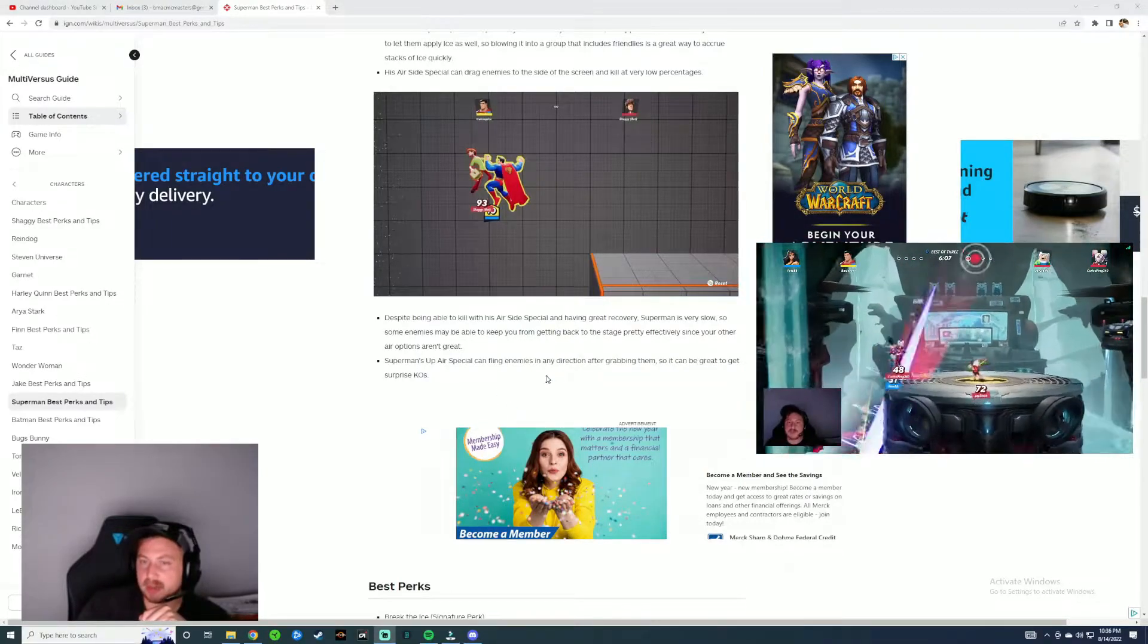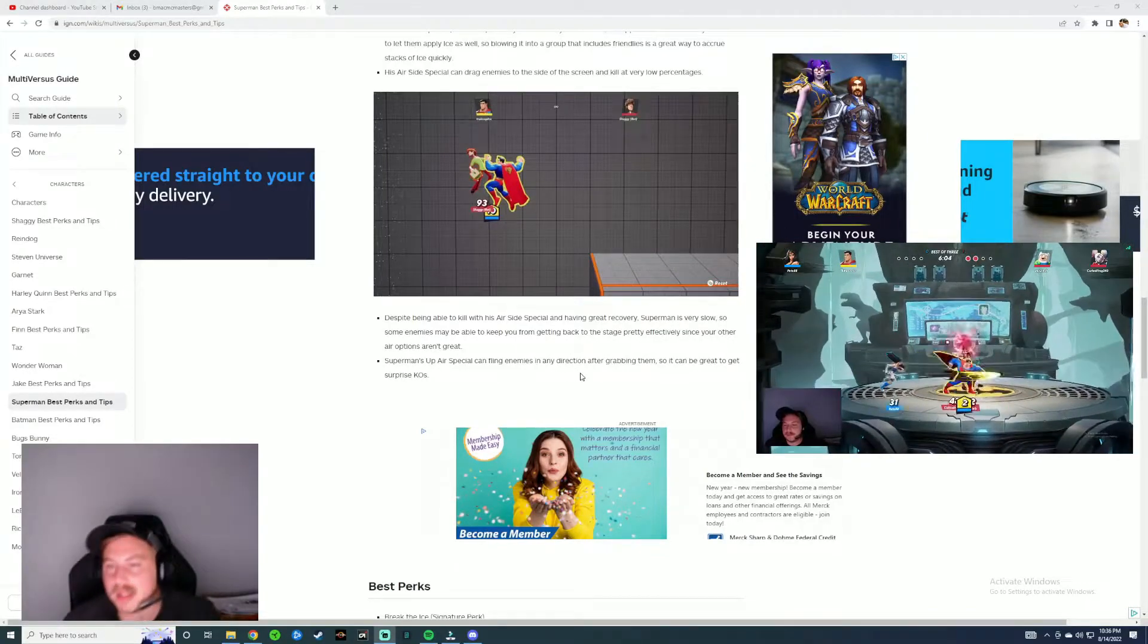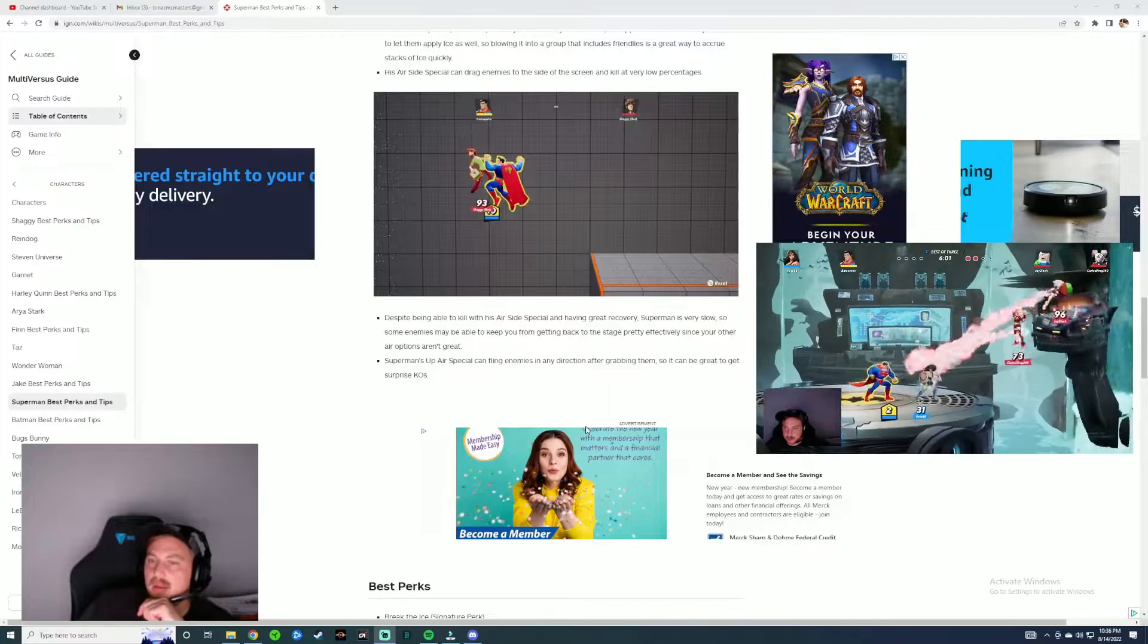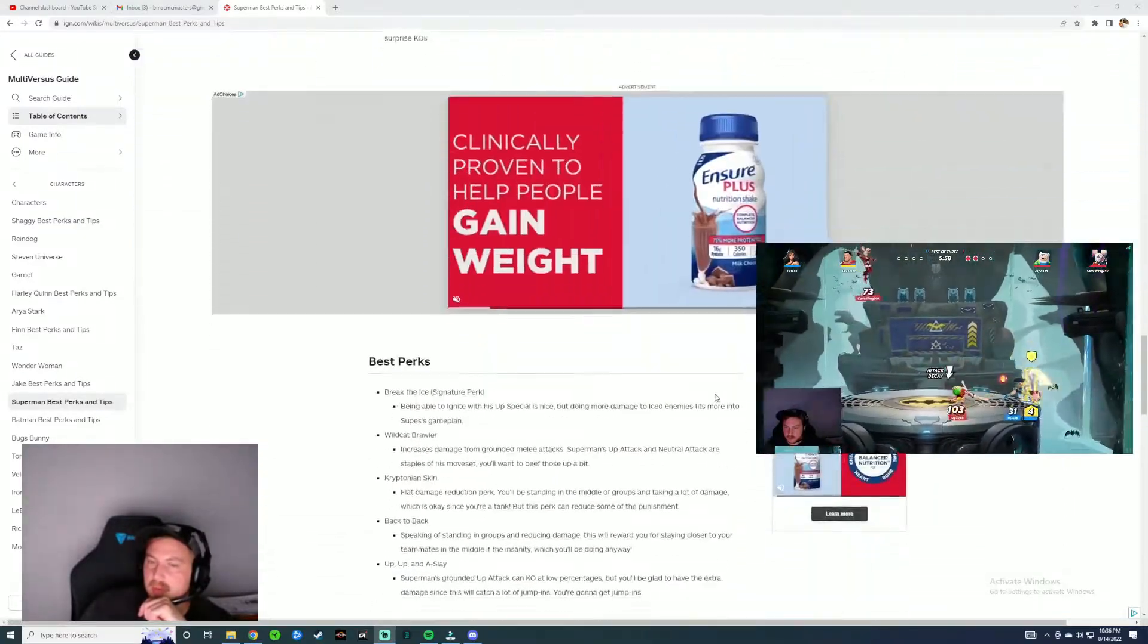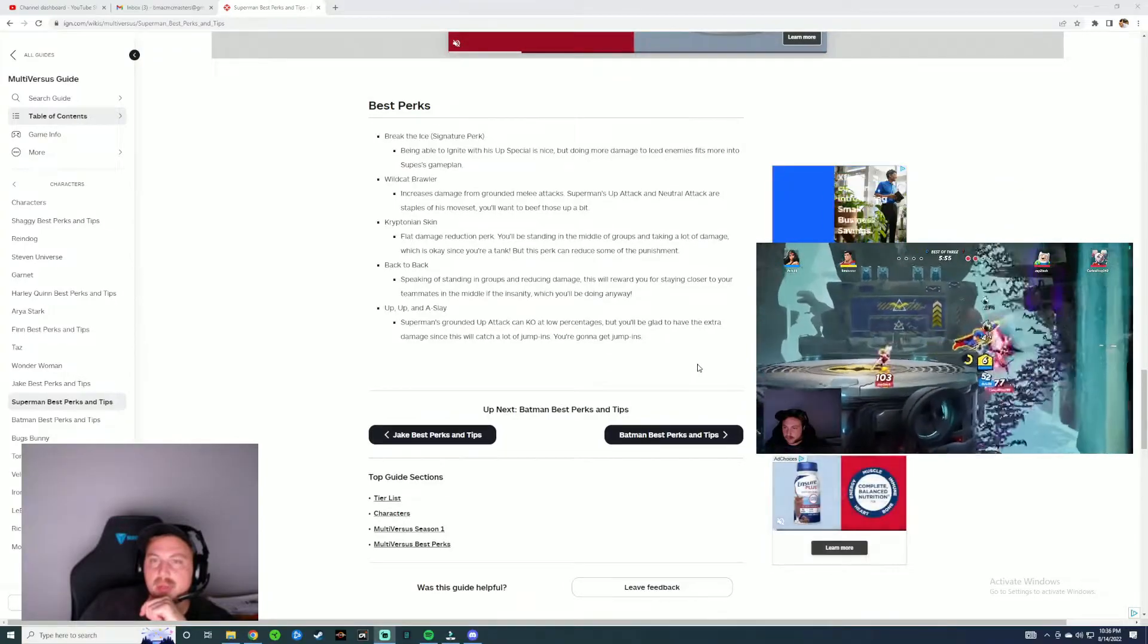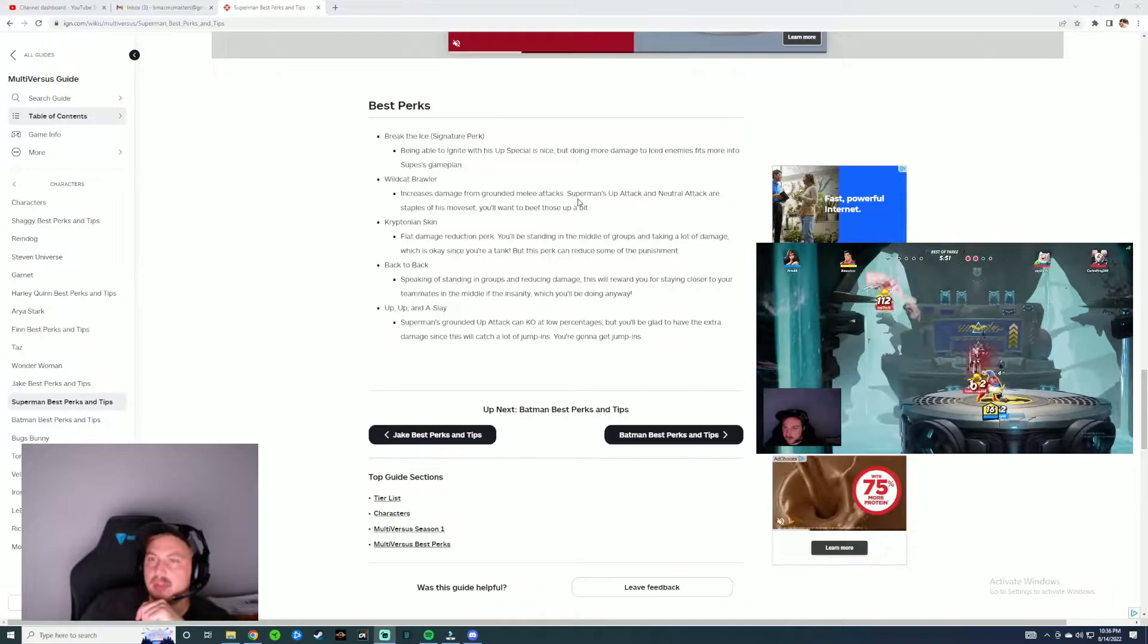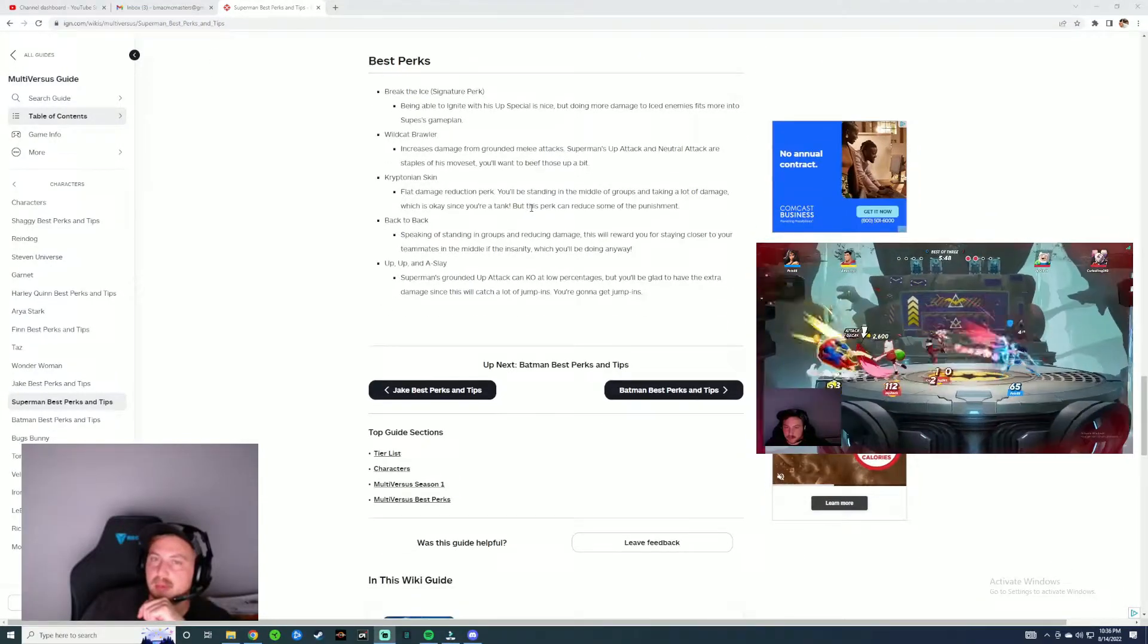Superman's air up special can fling enemies in any direction after grabbing them. It'd be great to get surprise KOs. I agree with that one. Break the Ice signature perk: being able to ignite with his special is nice, but doing more damage to ice enemies fit more into Supes' game plan.